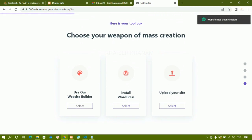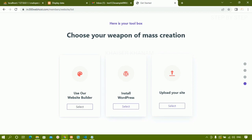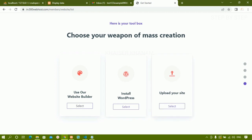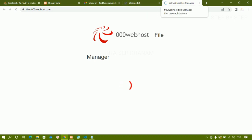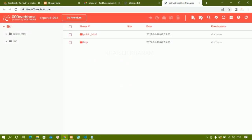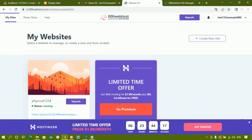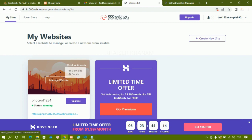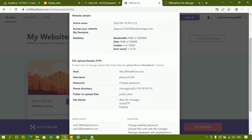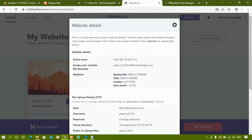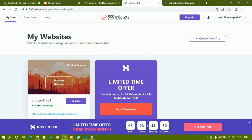The website has been created. I can see options: choose a website builder, install WordPress, or upload your site. I click on 'upload your site' directly. We are redirected to the file manager. On the home page, you can see the website with options to view the site and view details. Clicking on details shows all details related to this website.